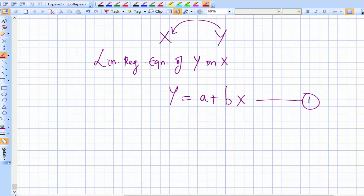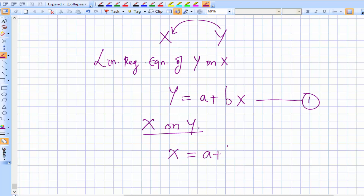We can also have an equation where x is dependent on y. In that case, the linear regression equation of x on y is: x = a + by. We'll call this Equation 2.